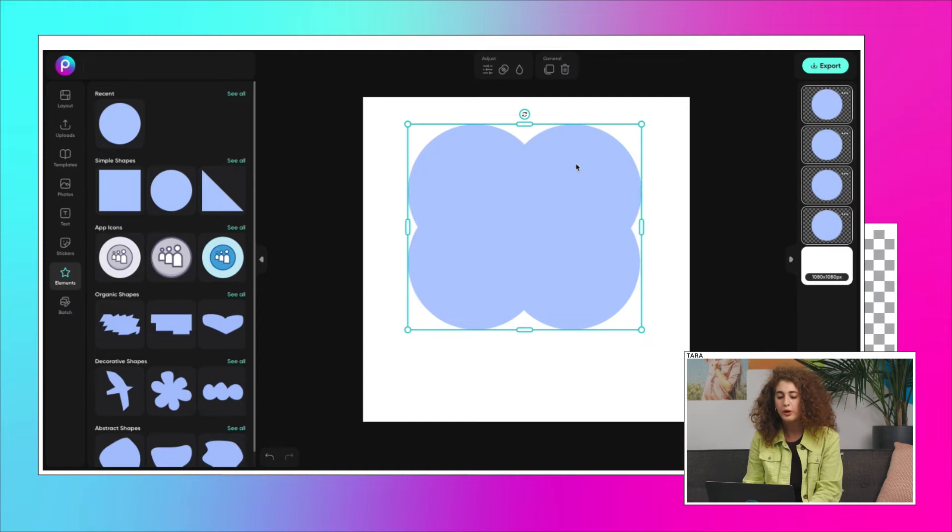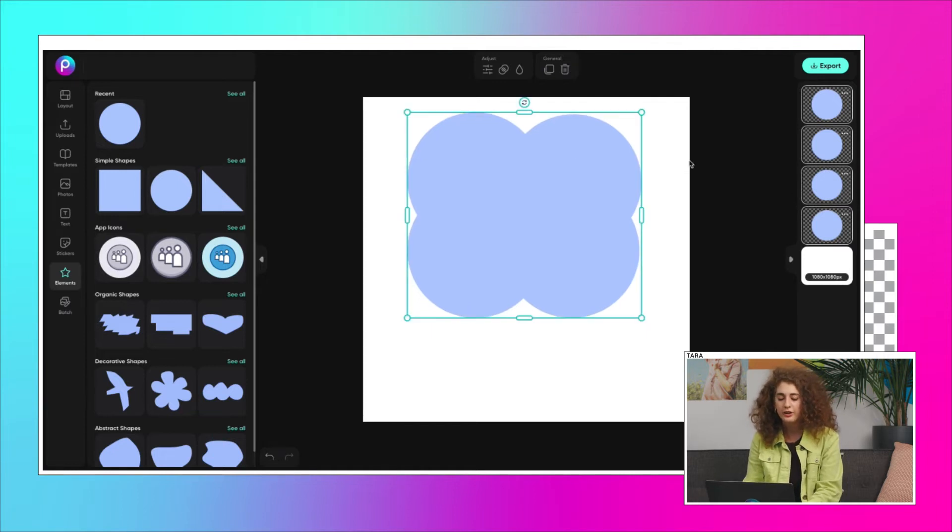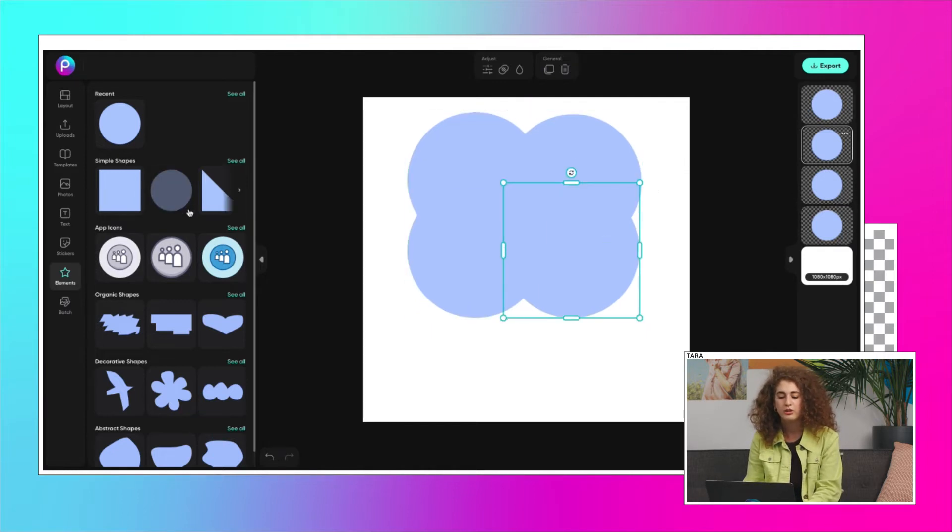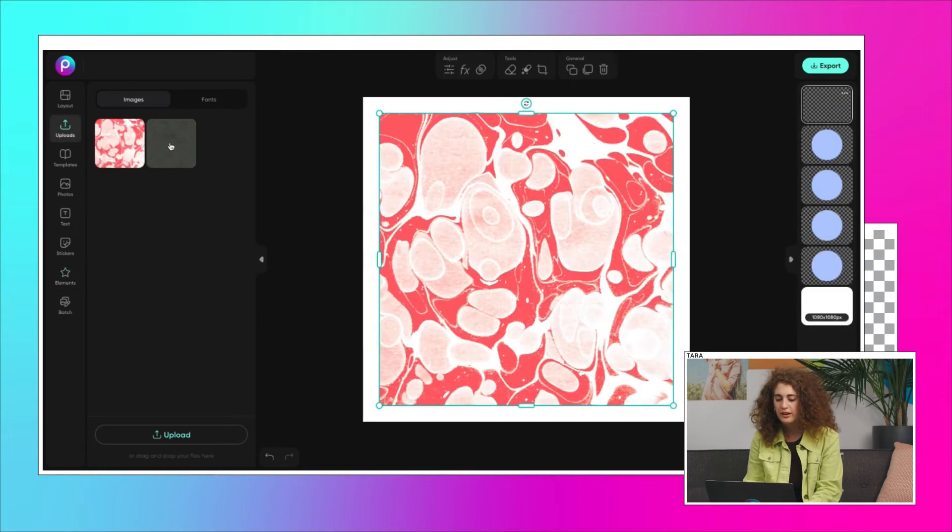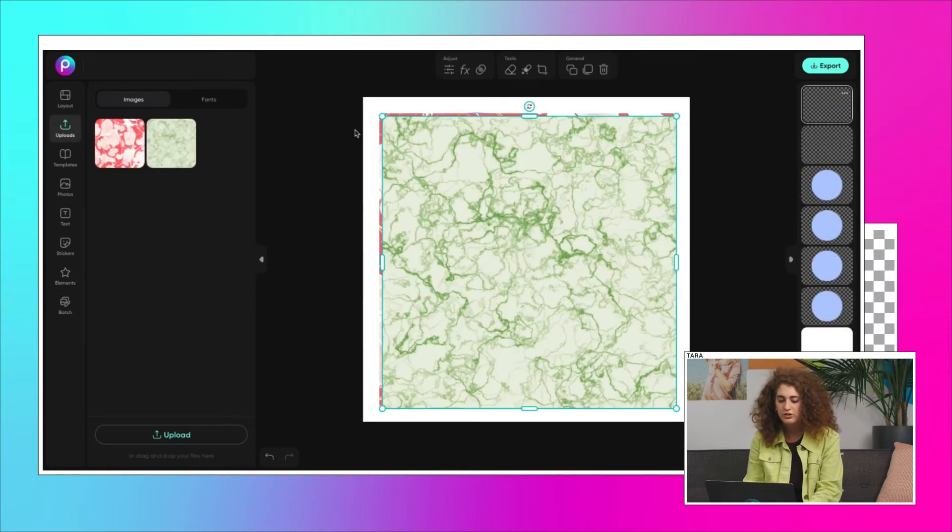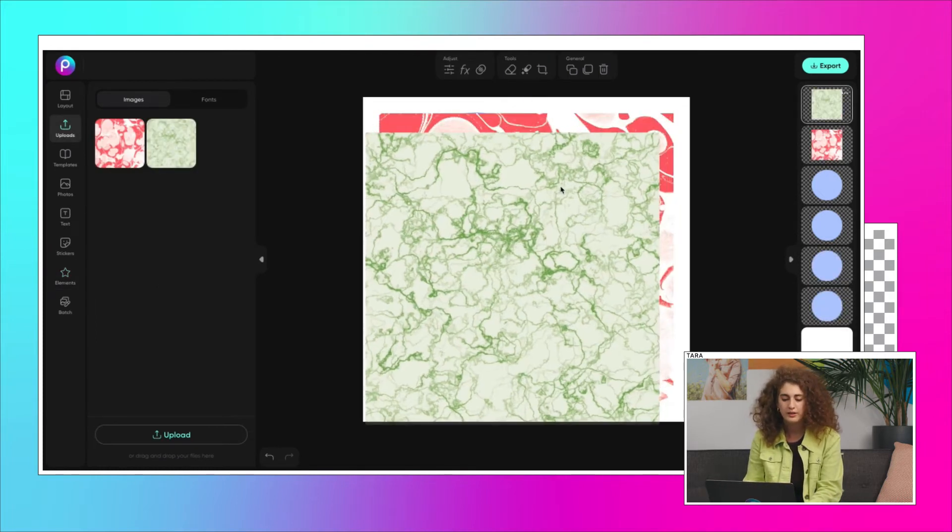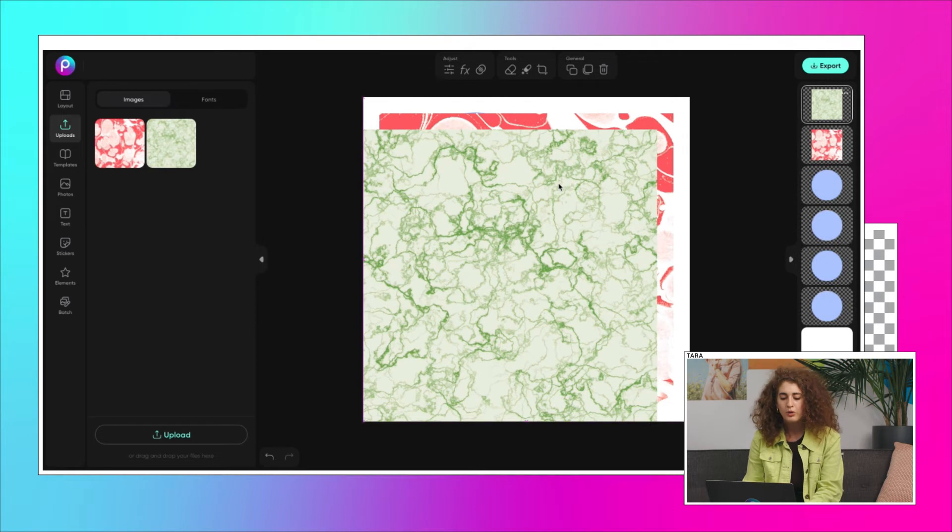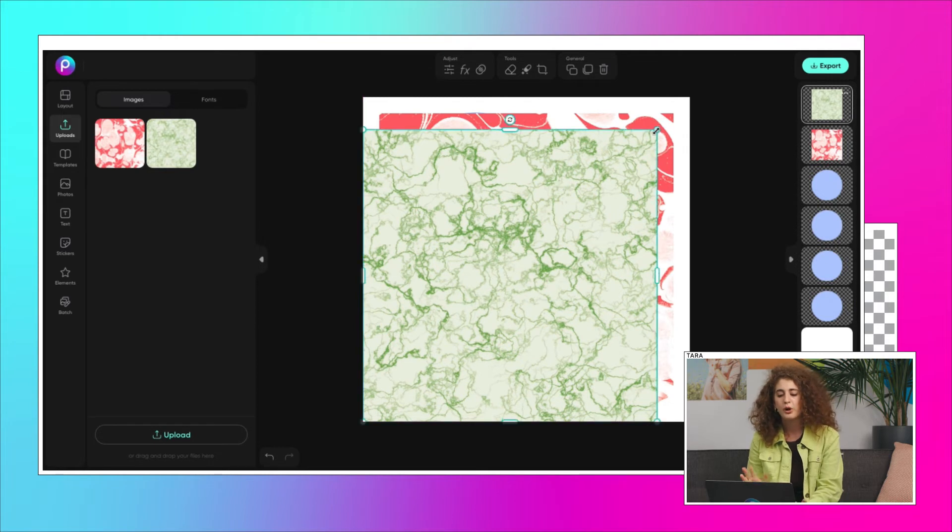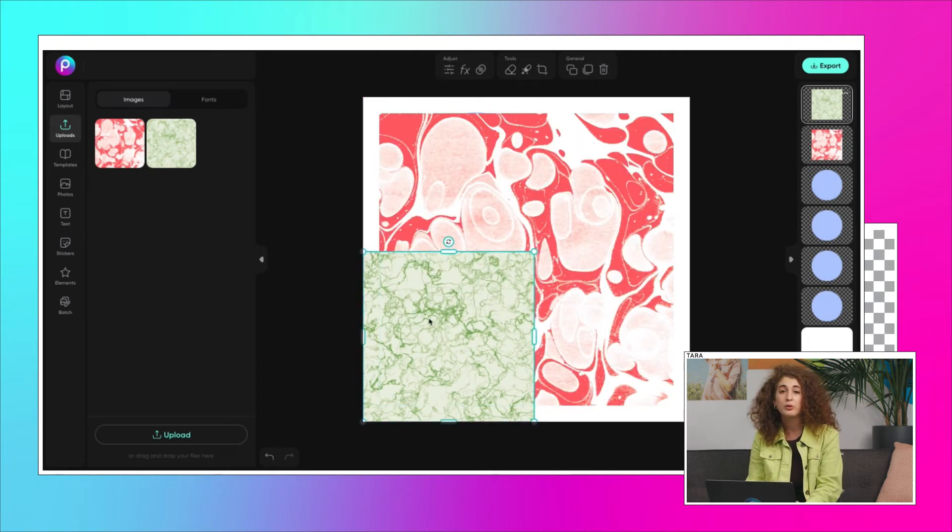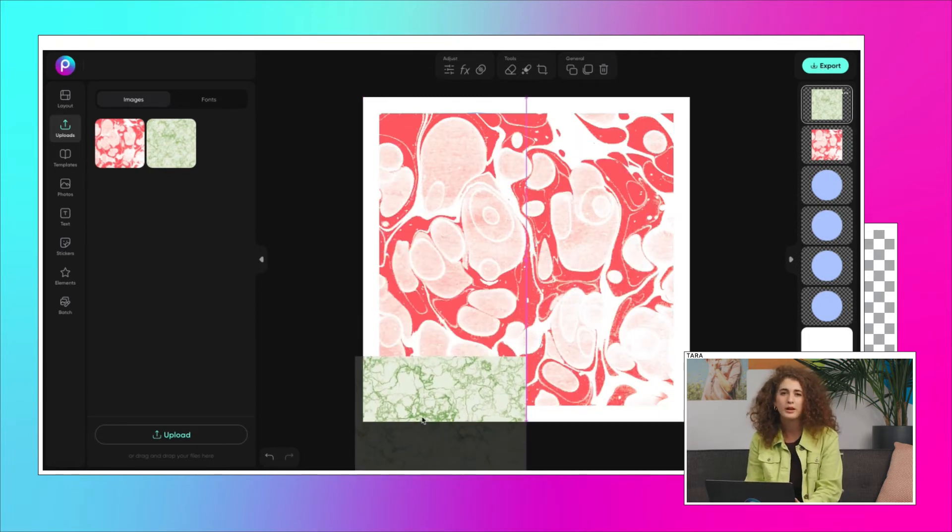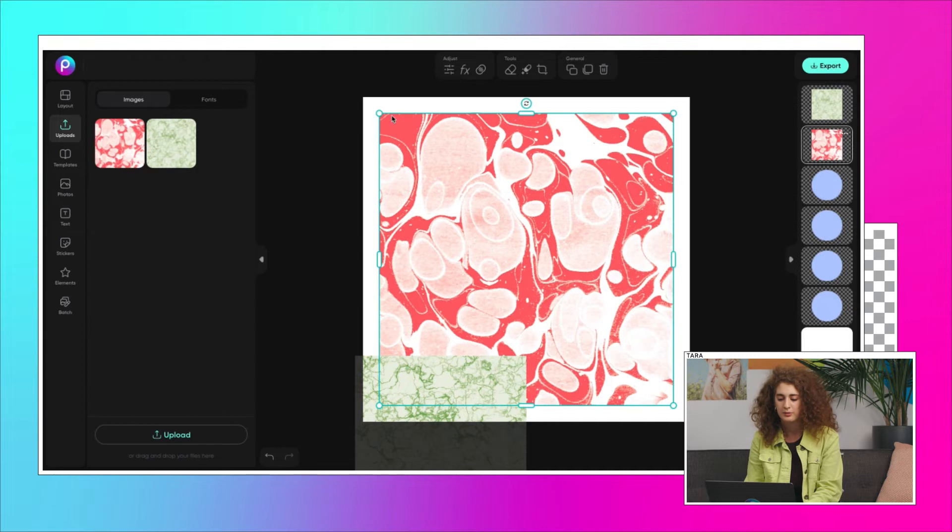A great way to get started is to find color combinations you like in an image you took or found online. We've selected two images here that will work great together. We're going for some earthy neutral tones, but also want one bright color to make things pop.